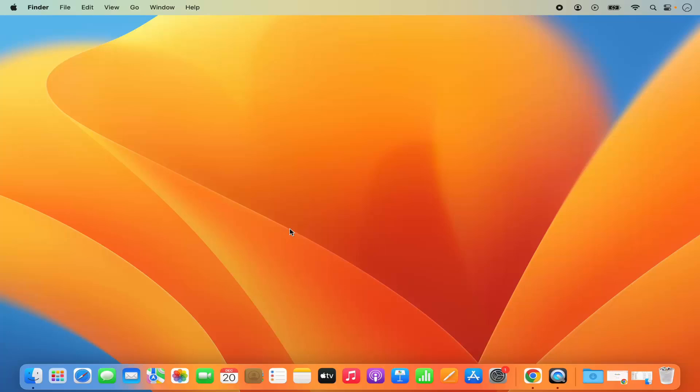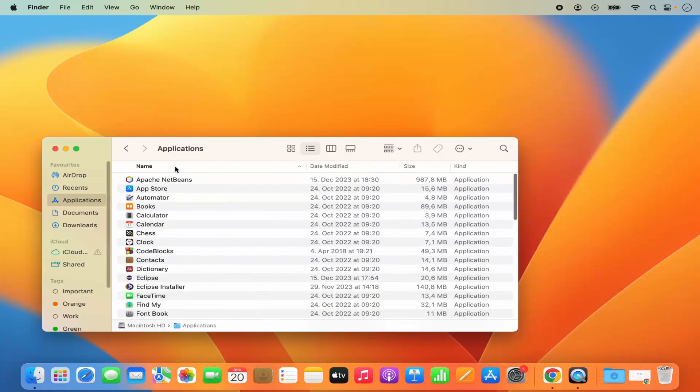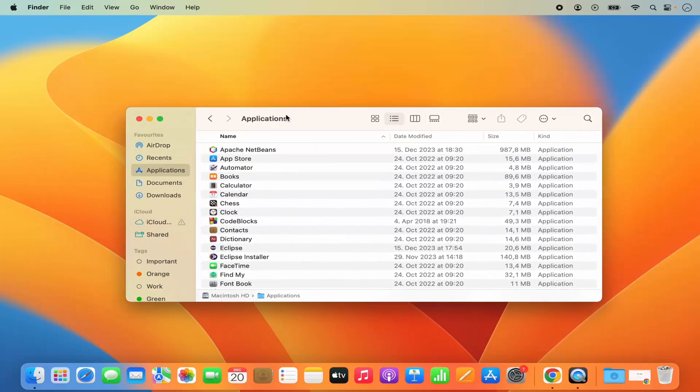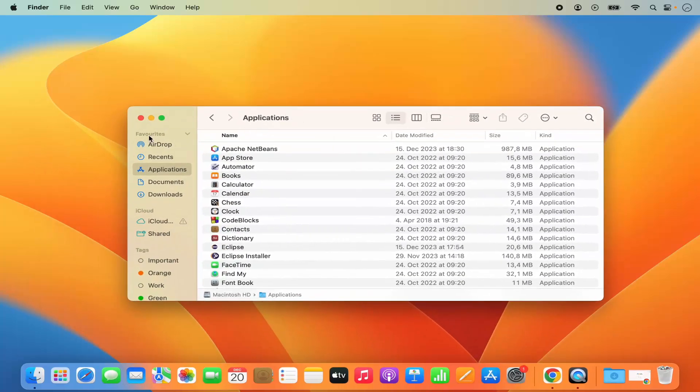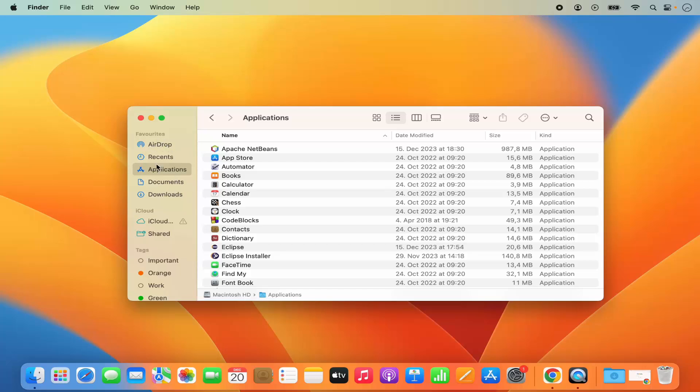For that, you just need to open Finder. As you can see here under Favorites, I don't have the Desktop section, and I want to add the Desktop directory in the Favorites section.